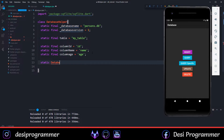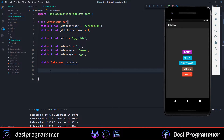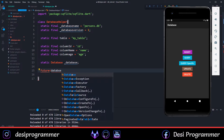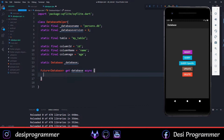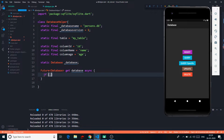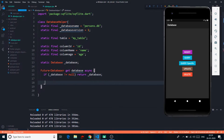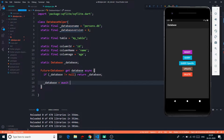We will have our database variable named database. We create a getter named database which will be asynchronous and will return a database as a Future. There is an issue as the database may or may not exist. If the database is not null, we return it. If it doesn't exist, we will have to create one — I'll name that initDatabase.